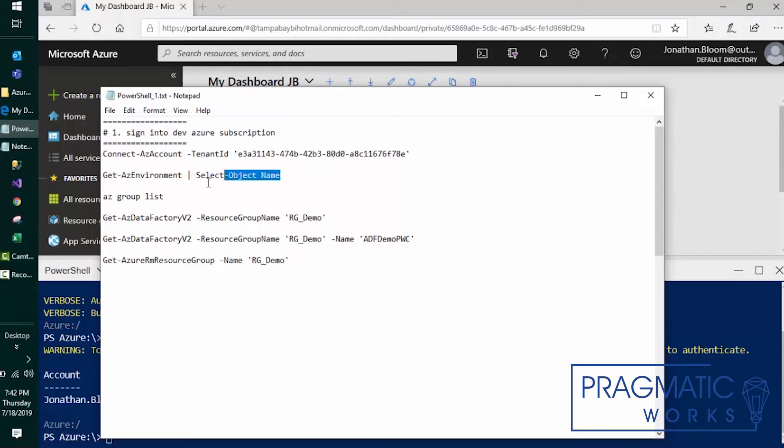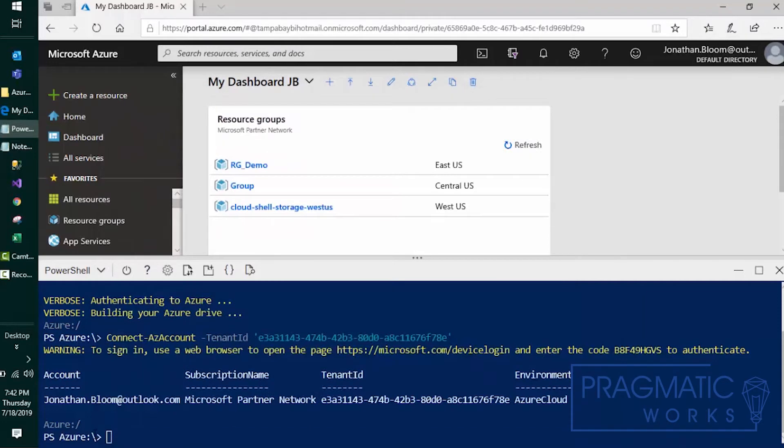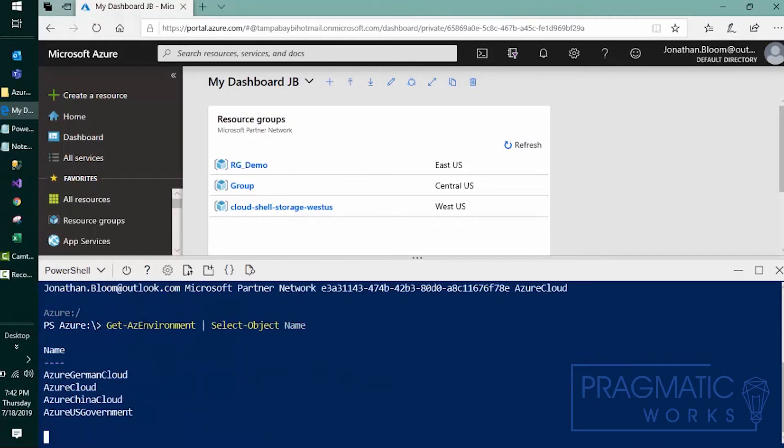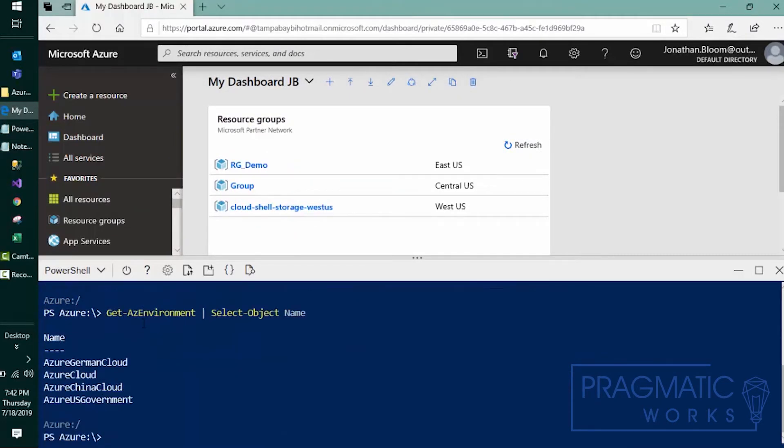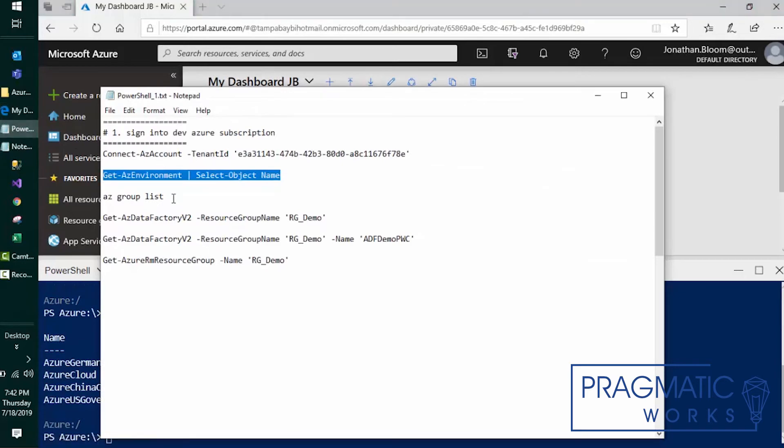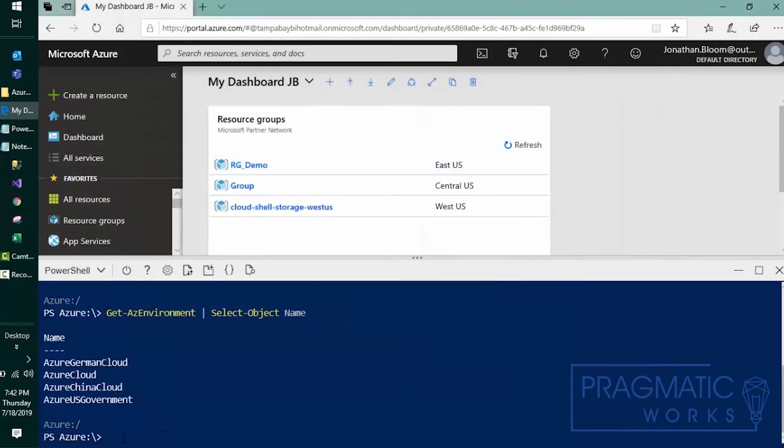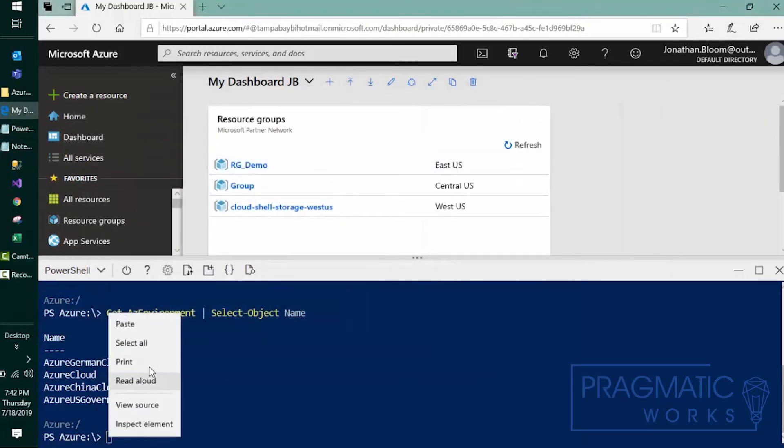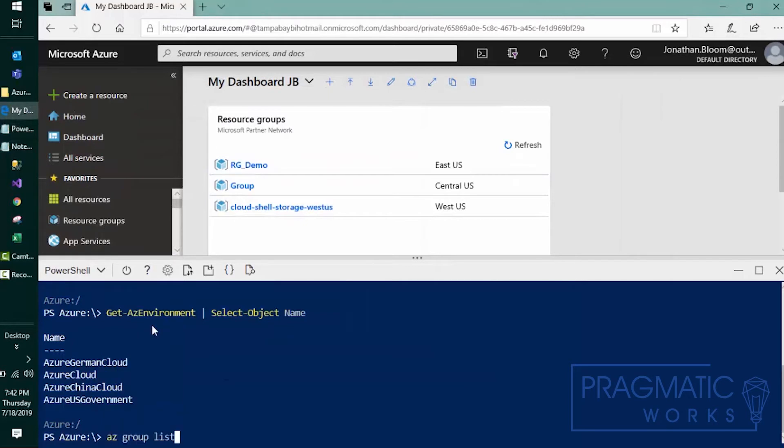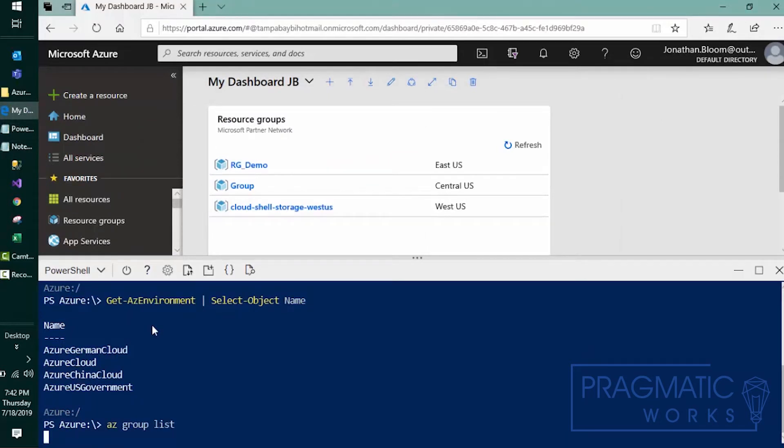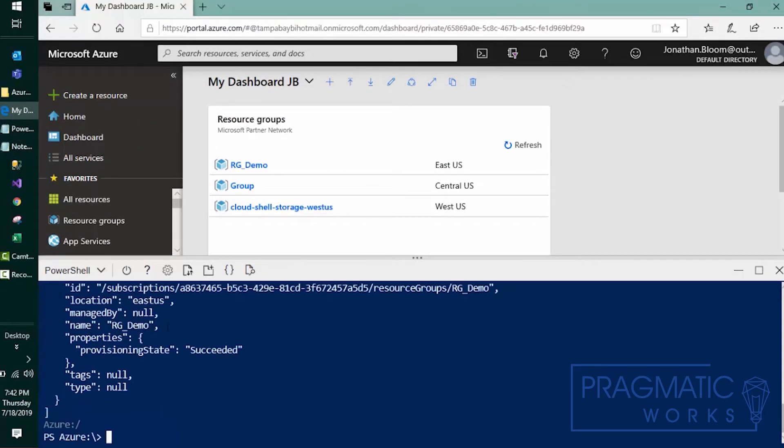Now that we're connected to our Azure PowerShell let's go ahead and run a few commands to test it out. This should tell us our objects that we have access to. We'll go ahead and list our Azure groups. So we'll copy, we'll paste, and it should give us a list of three.